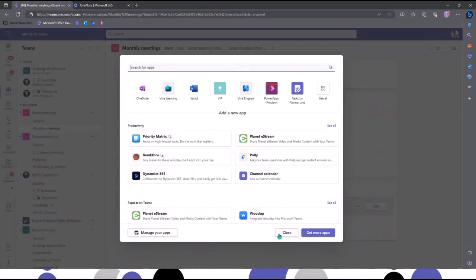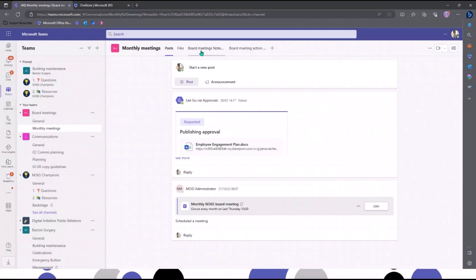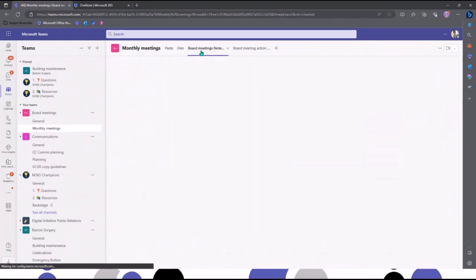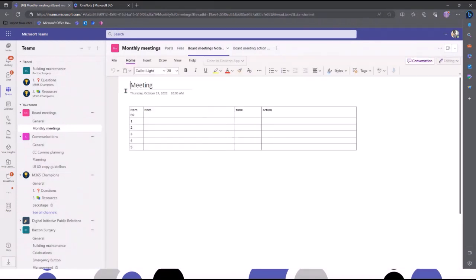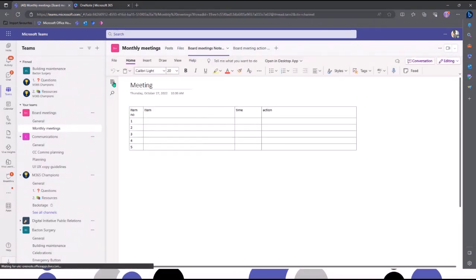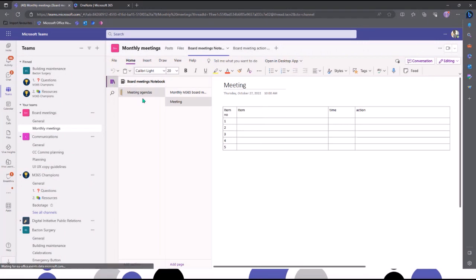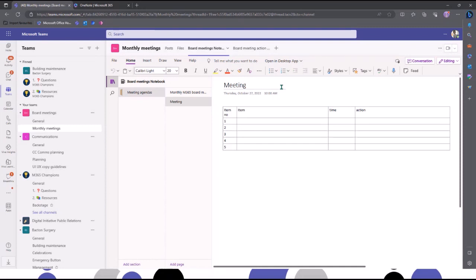Coming out of here, you'll notice I've already got one here — my board meeting notes. What I like about this is that it appears the same here as it does if you open it in the web browser or in a desktop version of OneNote. The version we use quite heavily is OneNote for Windows 10, and it looks exactly like this.